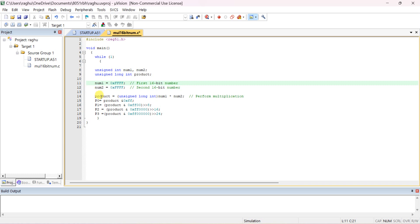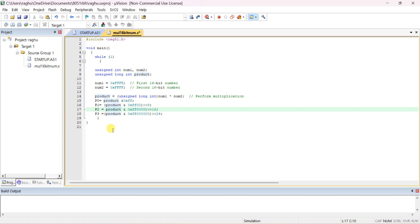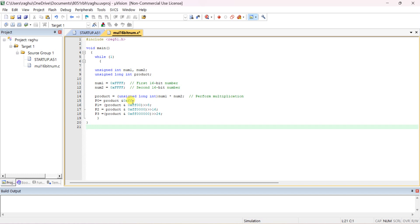You can check the output in the product variable directly, or you can display it on the ports. Port 0, Port 1, Port 2, and Port 3 — four ports are available. The size of each port is only 8 bits. If you multiply two 16-bit numbers, the answer is 32 bits. To send the first byte (LSB) to Port 0, AND the product with 0xFF to mask the higher bytes — only the lower byte is retained and sent to Port 0.